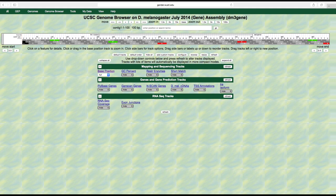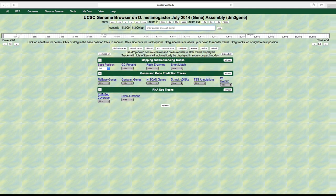Let's look at another feature — the genes that are located in this region of the genome. Let's zoom out to view the entire region by typing in contig 1 colon 1 through 11,000 in the position slash search box. Notice that we no longer see the bases or amino acids — there is not enough room to draw all the nucleotides and amino acids.